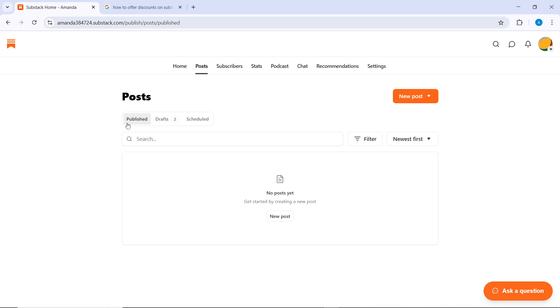So scroll through your posts to find the one you want to archive. It could be a post that's no longer relevant, but you want to keep it for reference later. Once you've selected the post, just click on the three dots next to the post, and this will open the menu where you see the option to archive post.